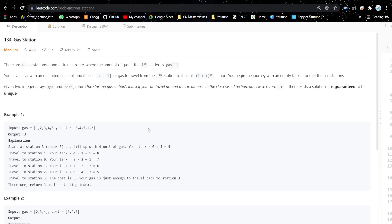Hello everyone, welcome or welcome back to my channel. Today we are going to discuss another problem. If you have not liked the video, please like it and subscribe to my channel so that you get notified whenever I post a new video. Without any further ado, let's get started. The problem is: Gas Station.